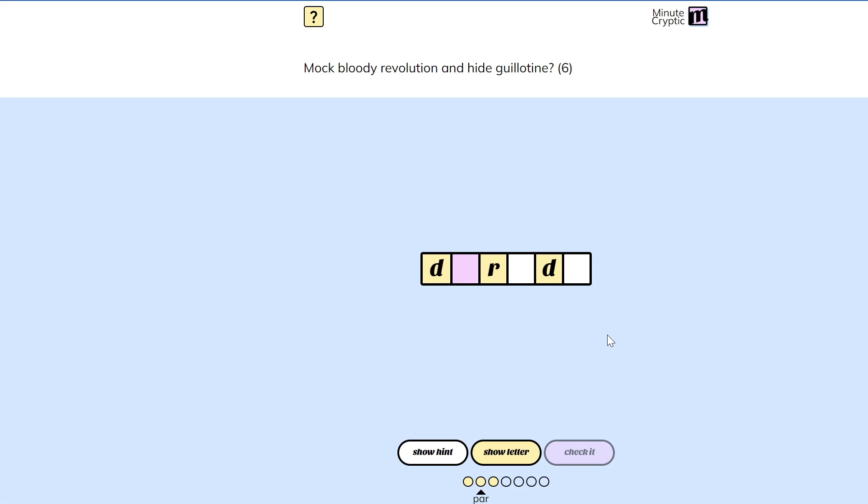Deride is to mock. That must be the answer. Why is it the answer?